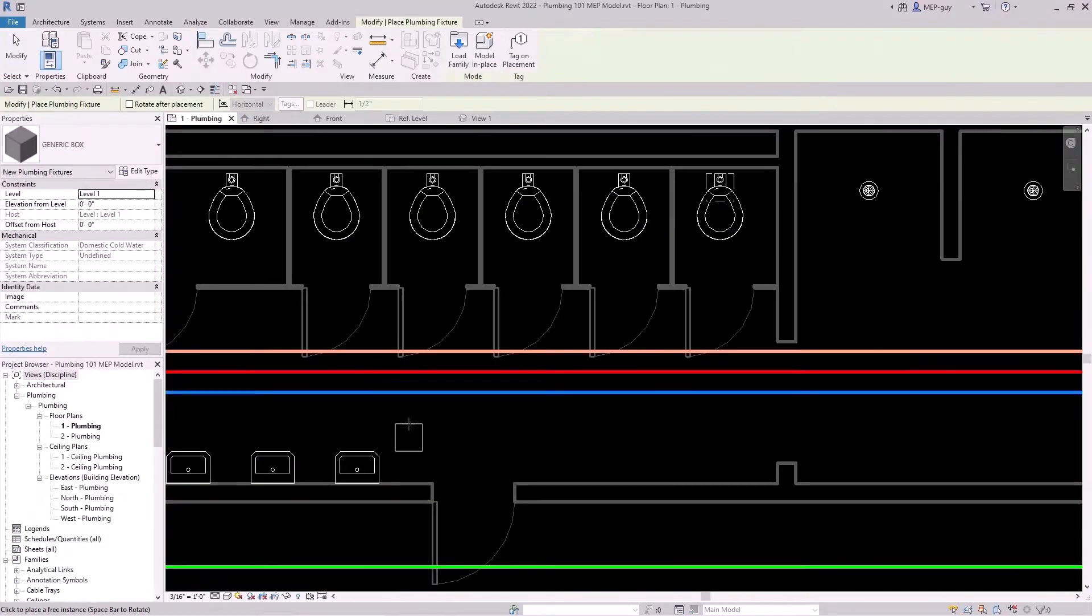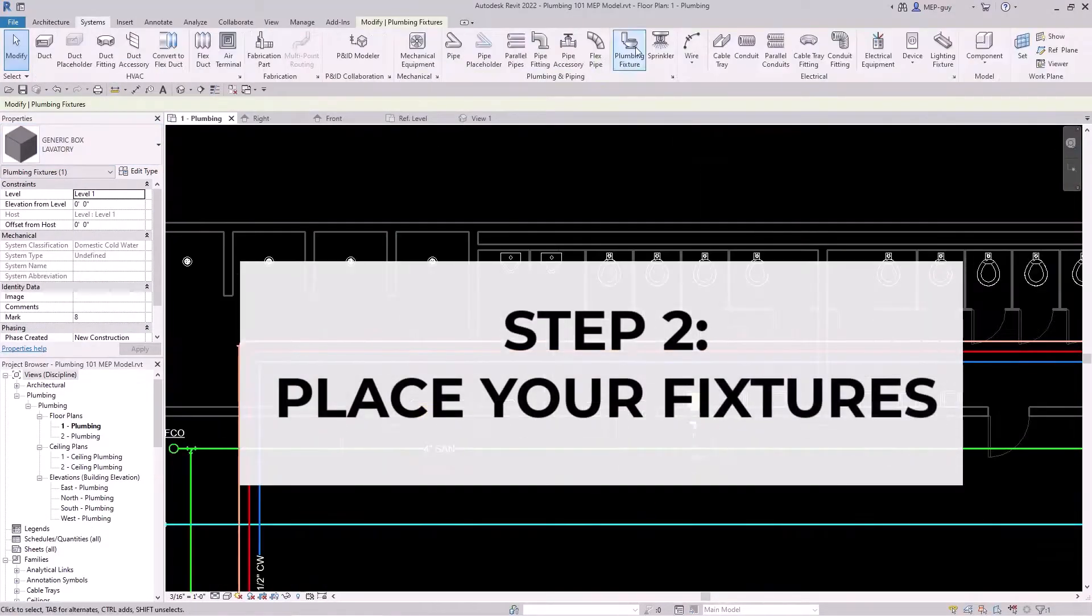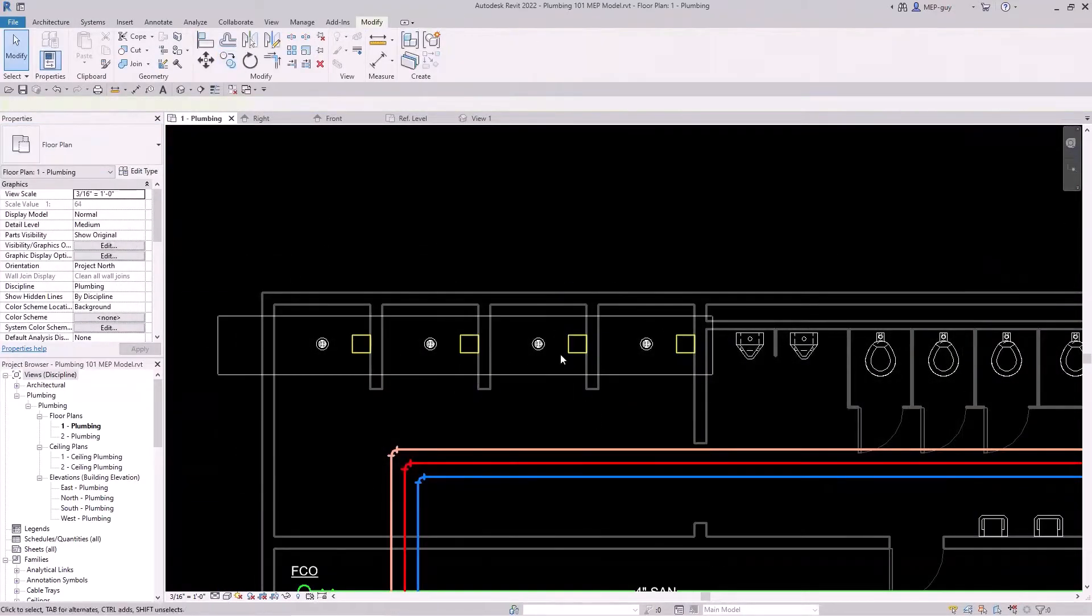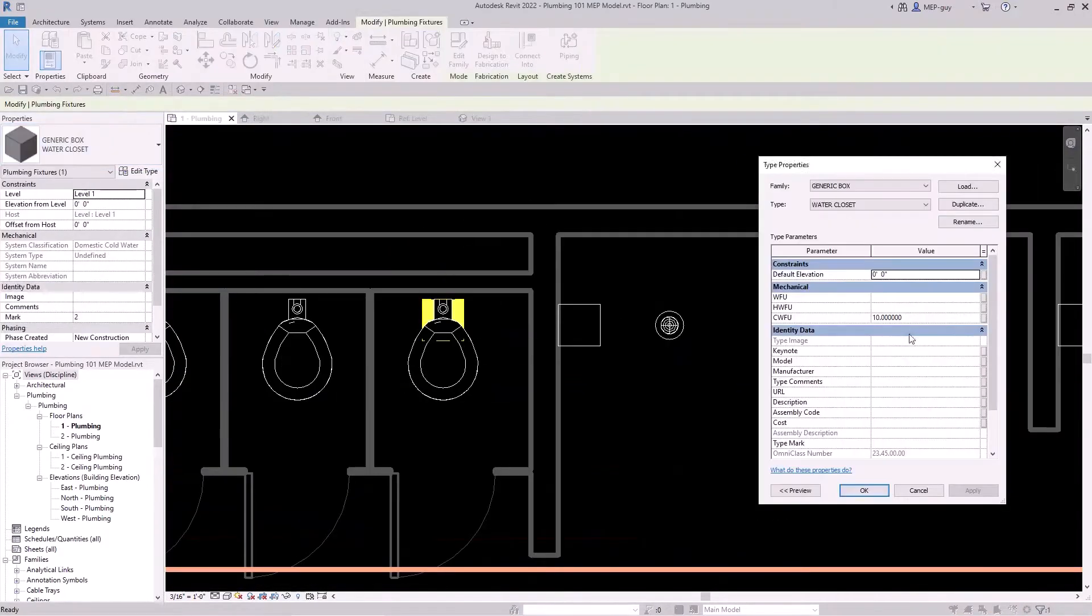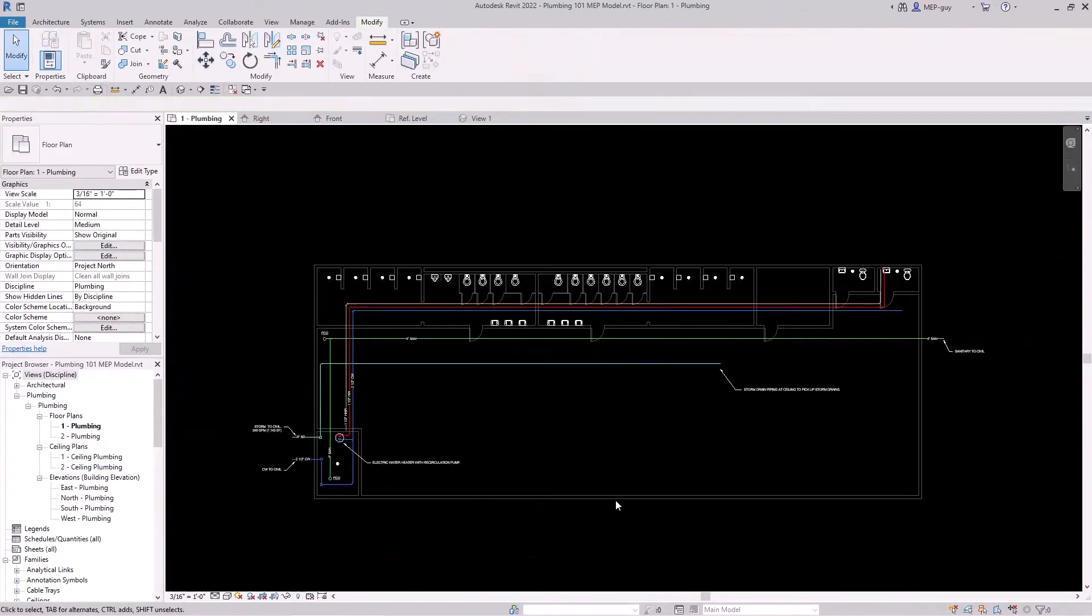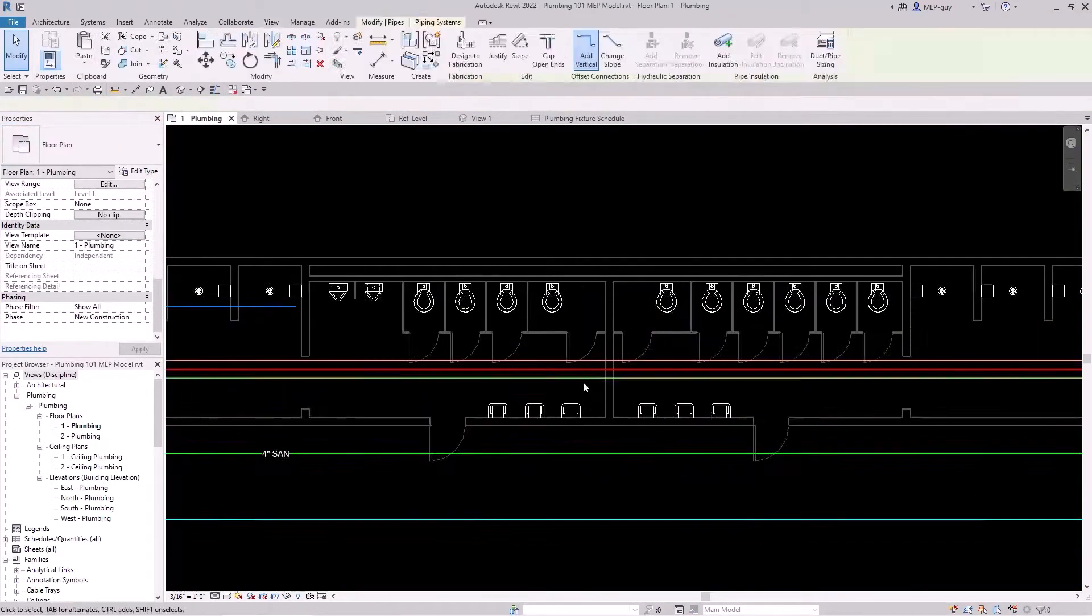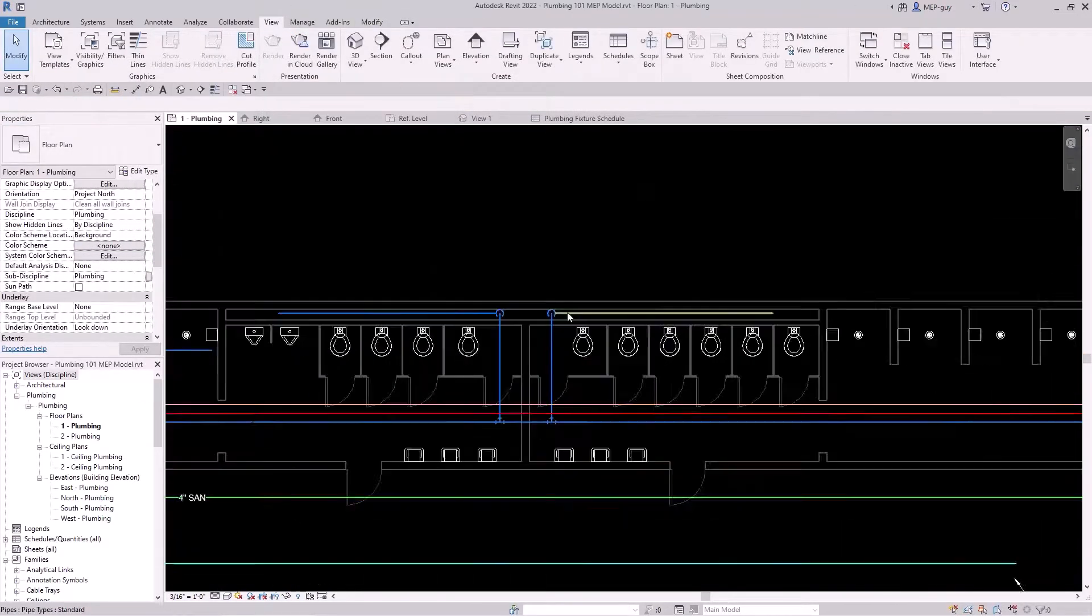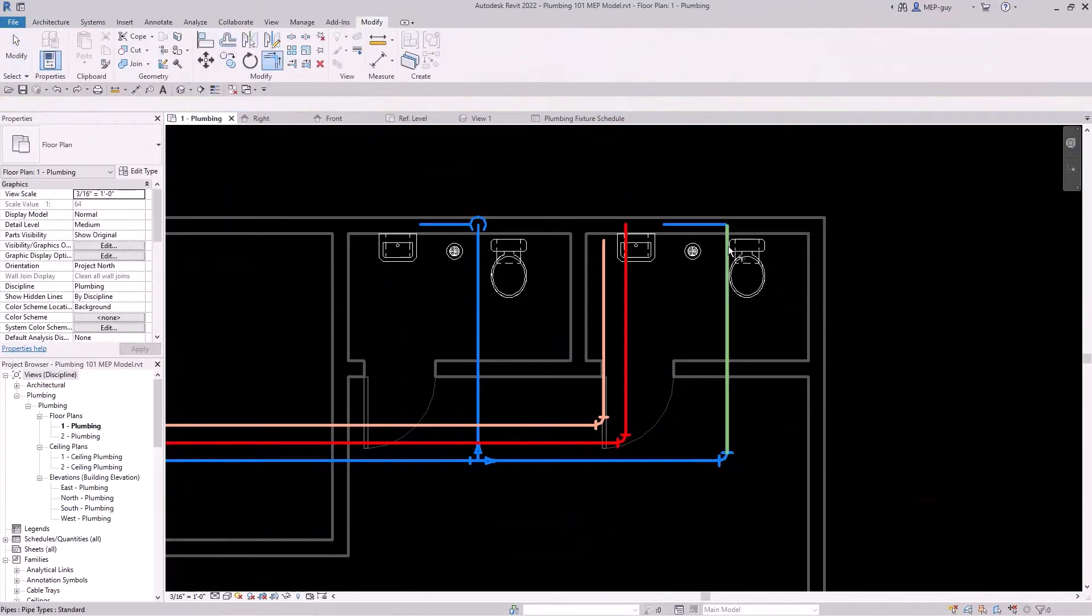After you route your mains, you're going to want to place your plumbing fixtures. Here I'm going through and placing my custom plumbing fixtures, and I would recommend using custom plumbing fixtures. I do have a video on how to create a custom plumbing fixture. What a custom plumbing fixture allows us to do is change the parameters associated with it, like the height, the cold water connection size, the fixture units, and all the things we would want to be able to manipulate for a custom plumbing fixture.